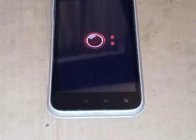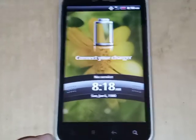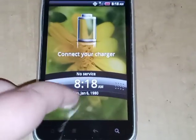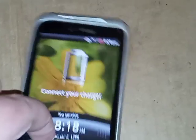Here is the button lights right here. There's the connect your charger screen if my camera will focus. Here it is. And the date is set to 1980.